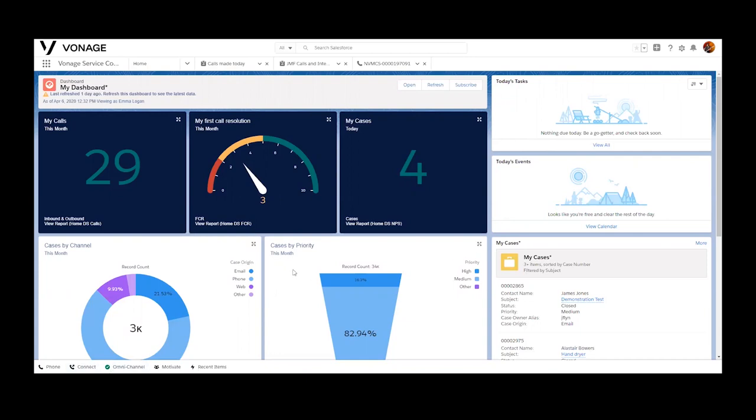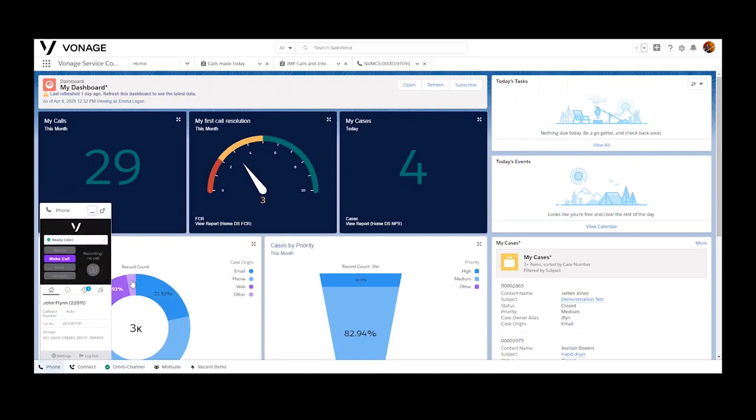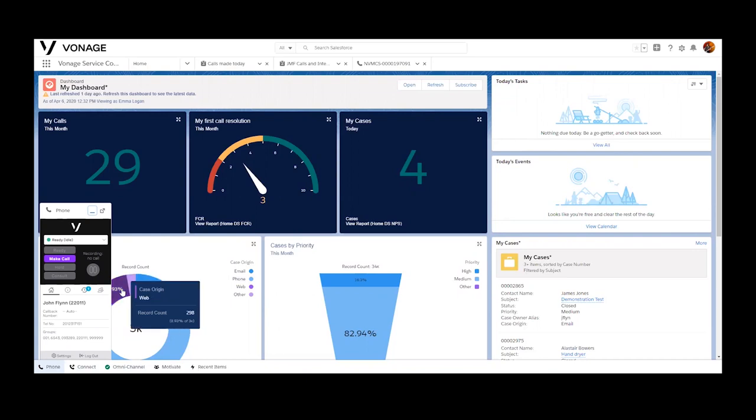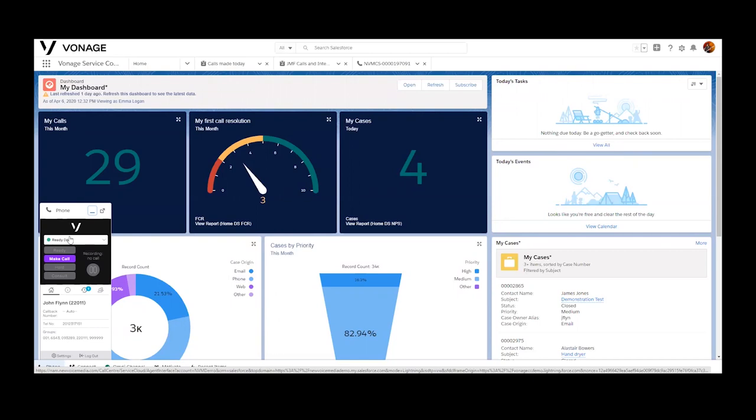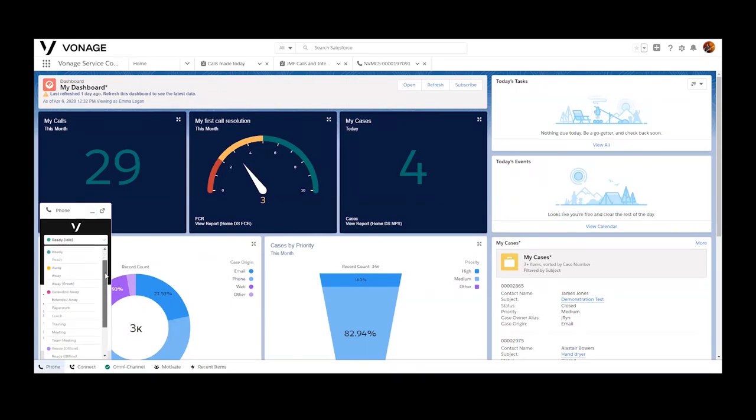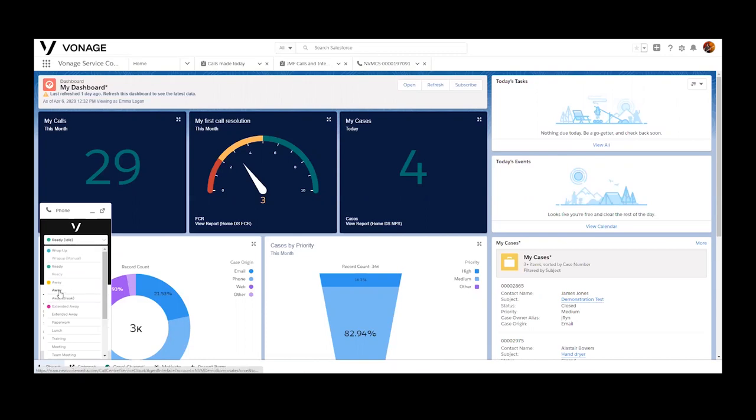When we integrate into Salesforce, we do so as a managed package, which includes multiple custom objects, visual force pages, a set of reports. It's a very deep and complete offering.